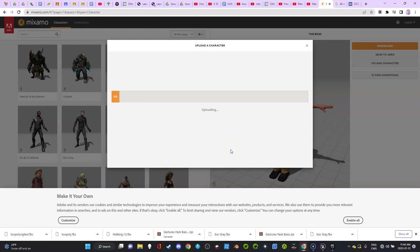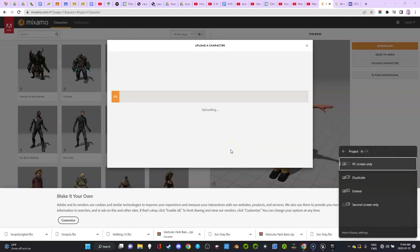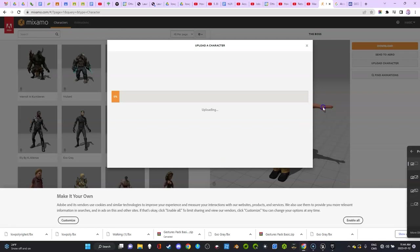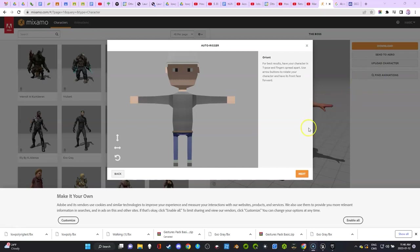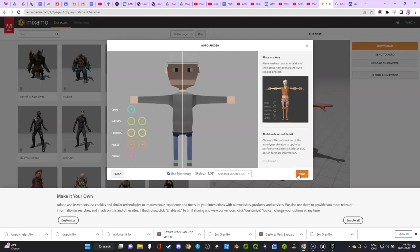Here's the character that's been imported that I created in Blender.